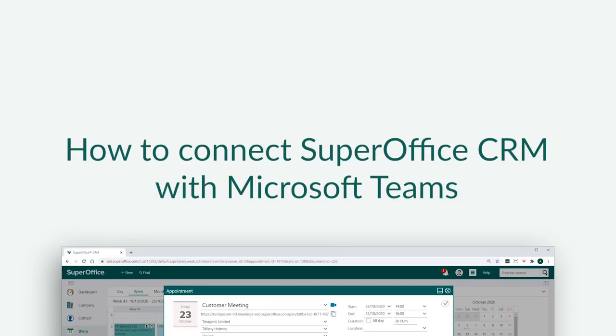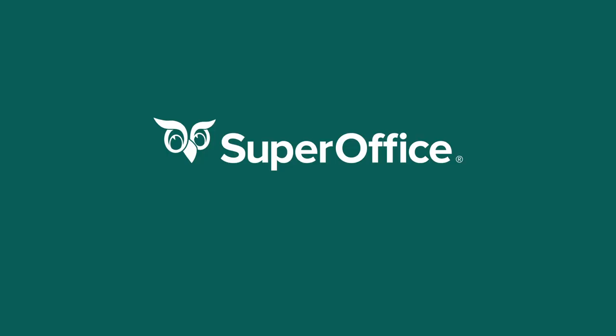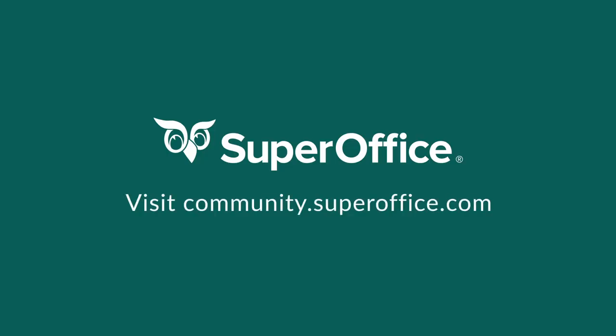We have now shown you how to connect SuperOffice CRM with Microsoft Teams. Thank you for watching. For more information on how to improve your productivity with SuperOffice CRM, please visit our community website.